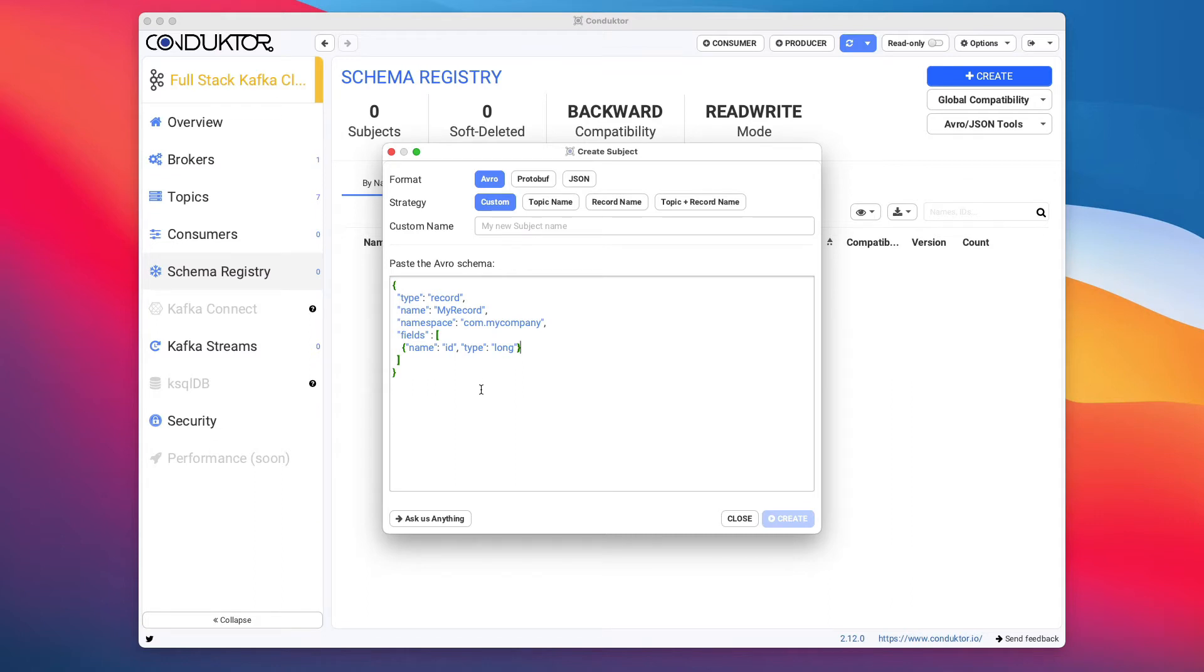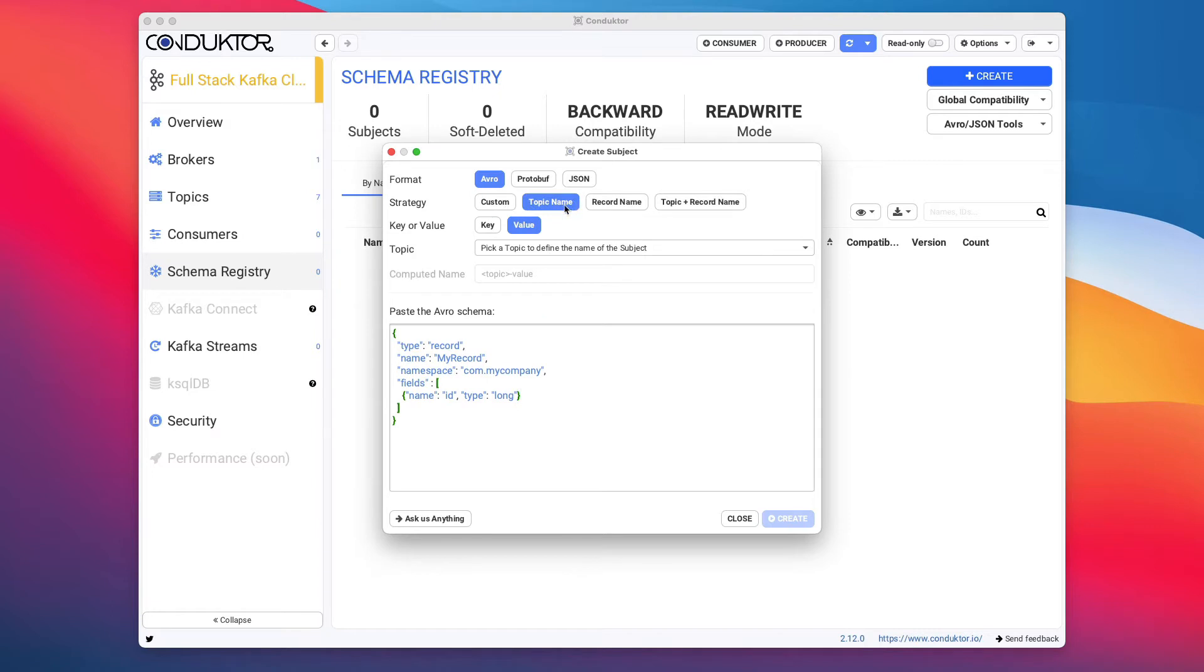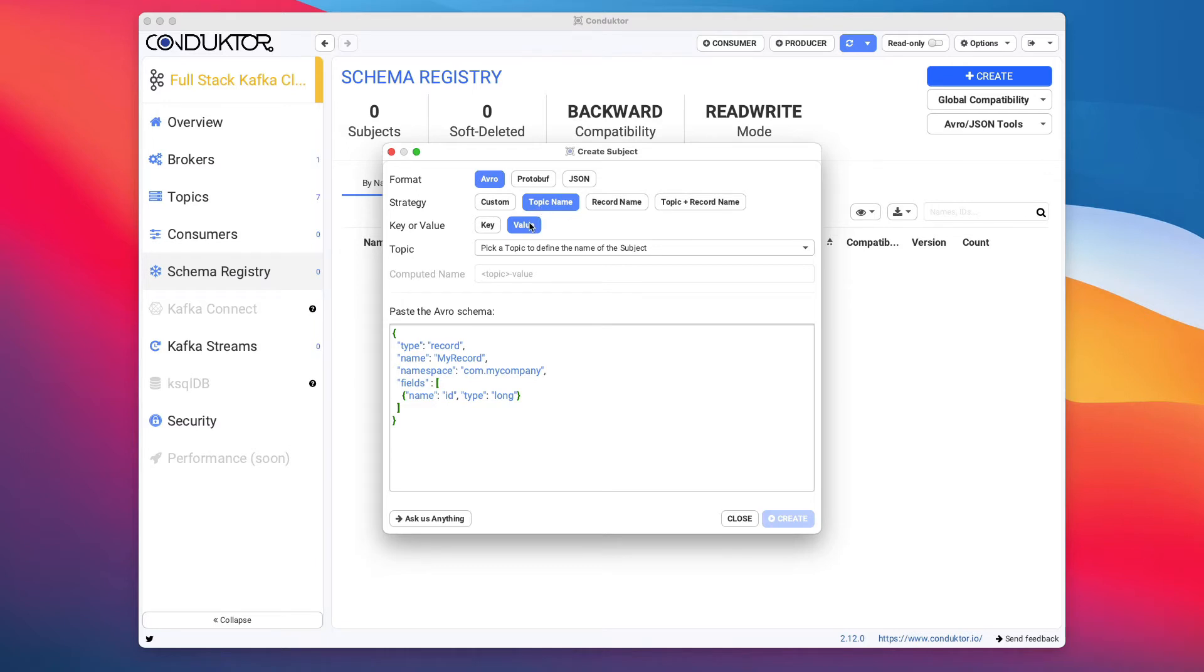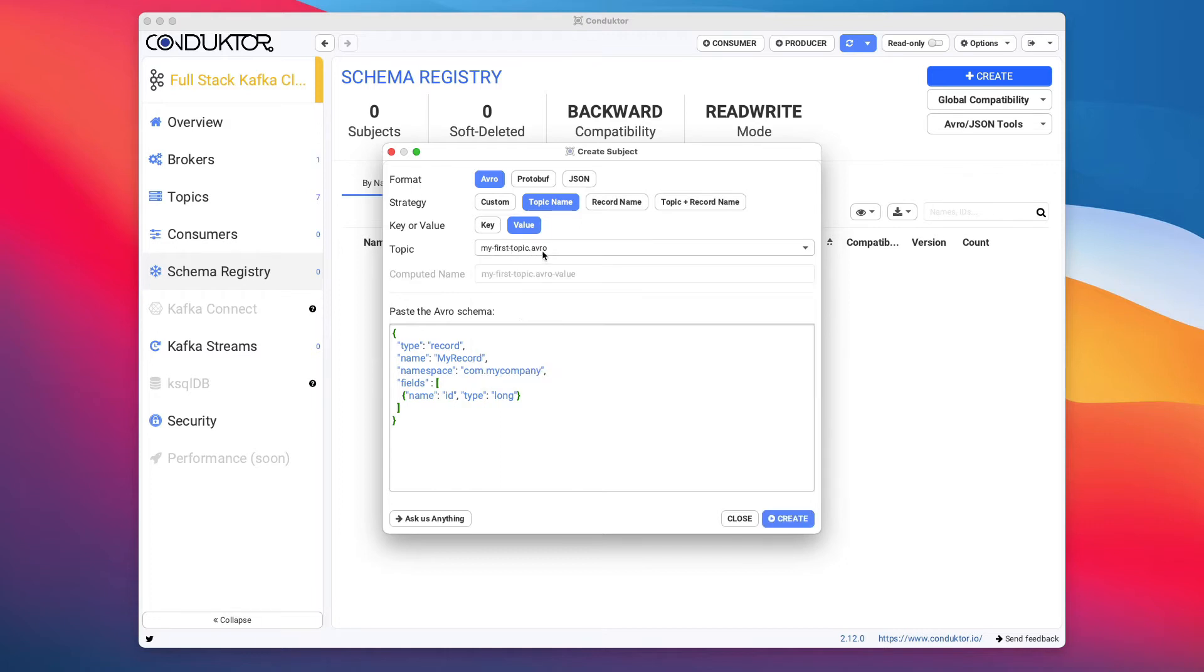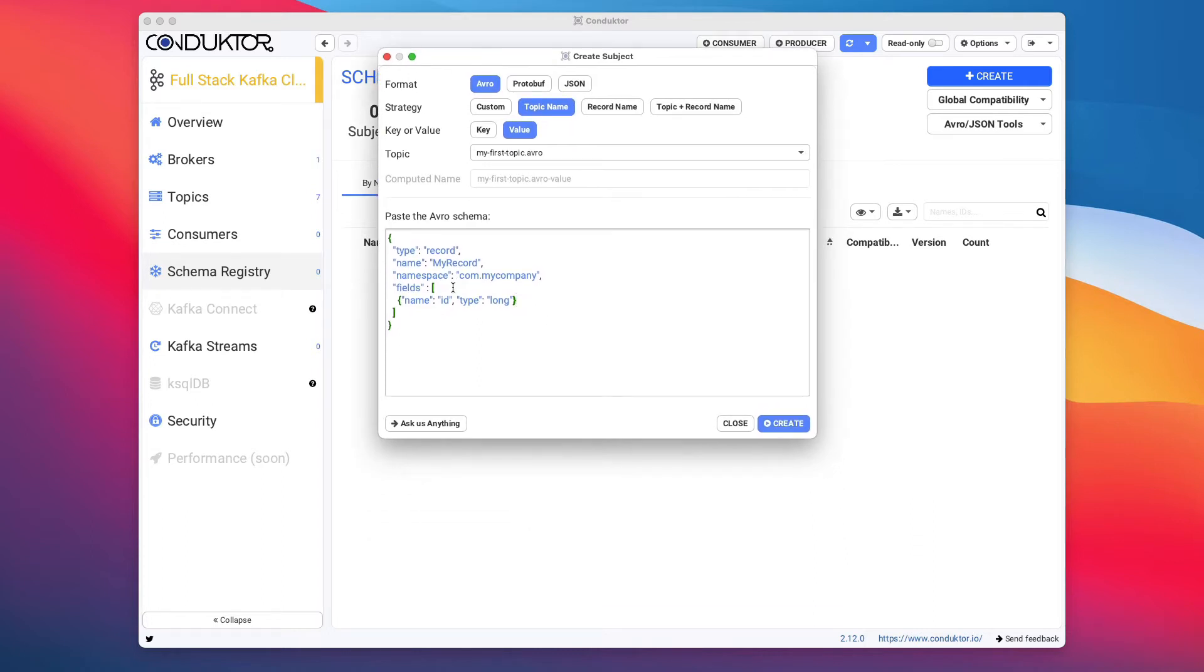In terms of naming strategy, what I recommend right now is to use topic name as a strategy. And then are we sending a key or a value schema? Well, we're sending a value schema right here. So I'm going to select value. So the subject of the schema registry we're creating right now is for Avro. And we're going to send a value schema for the topic name. So here we go. I'm going to select the topic, myfirsttopic.avro.